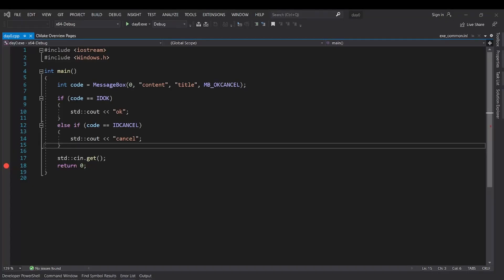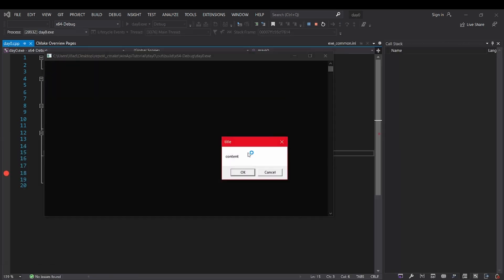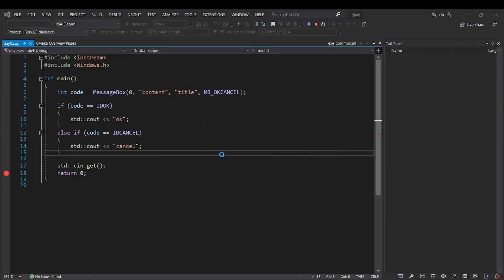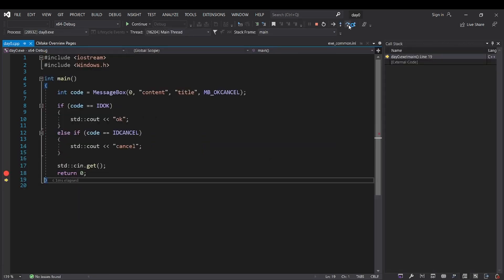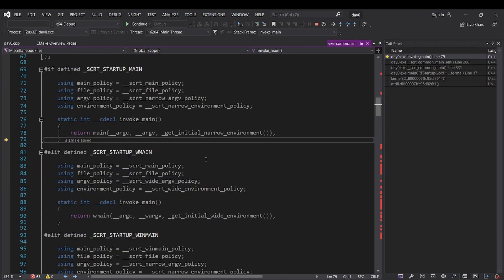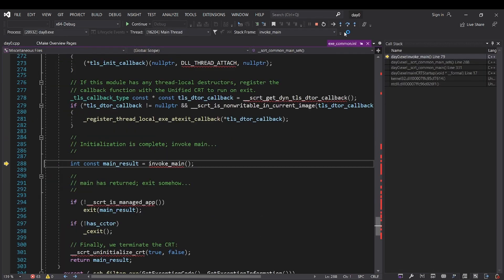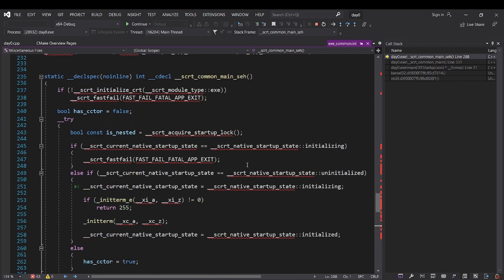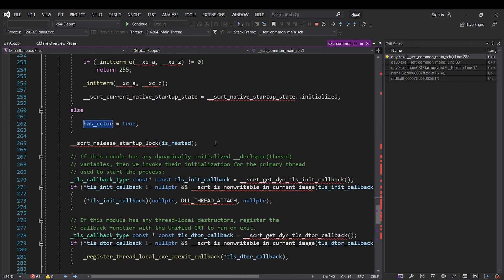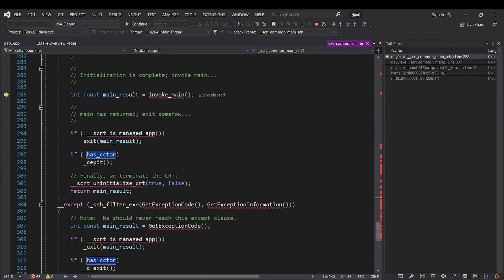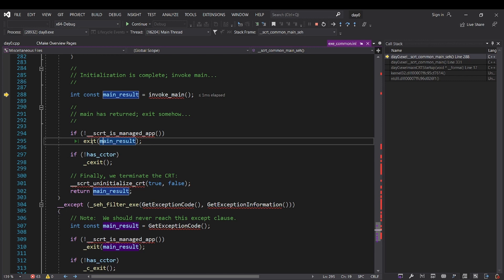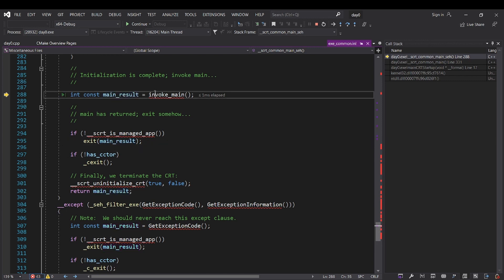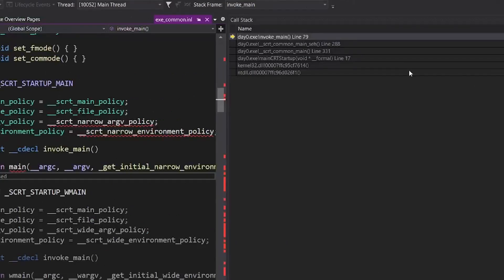If you try to debug a Windows application, you will see that main is not actually the entry point. Main CRT startup is the entry point, and basically the C++ runtime will do something in its initialization stuff first, and then it will call the main function. So let's take a look at this call stack.